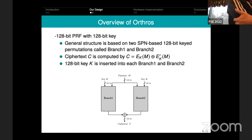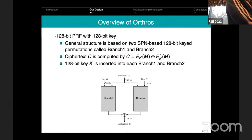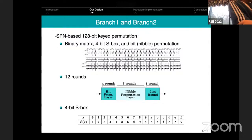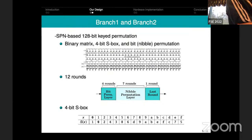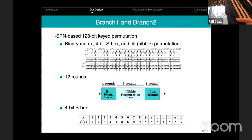Even if branch one and branch two are not strictly secure, it might still be difficult to mount any key-recovery attack on this construction. We analyzed the security of branch one and branch two separately — as far as we can see they are still secure — but in order to optimize the latency of the circuit, we keep very slim security margins regarding the number of rounds. Branch one and branch two are both 12-round SPNs.